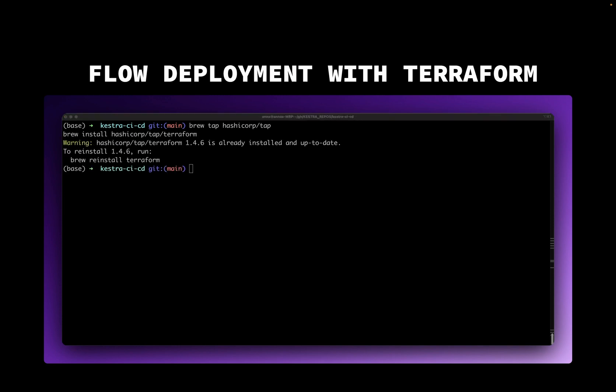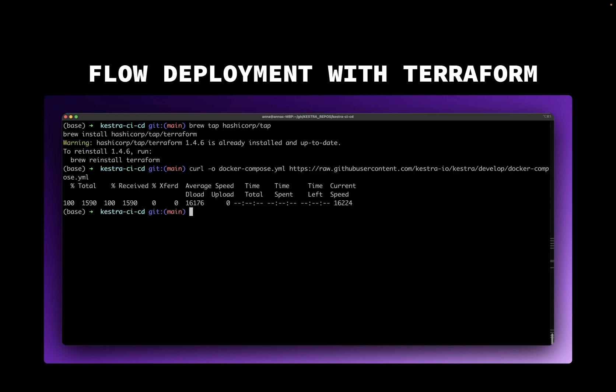Once we have Terraform, we can download the docker-compose file. And then we will be able to start Kestra containers using docker-compose up.